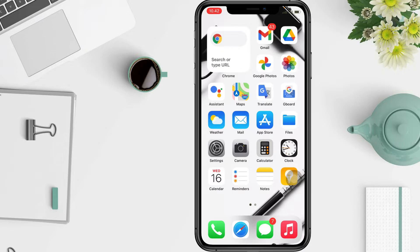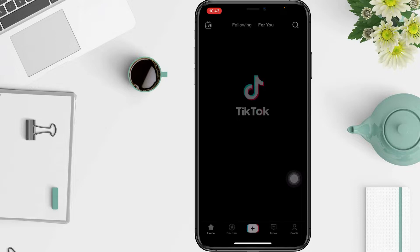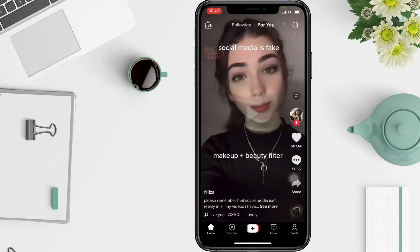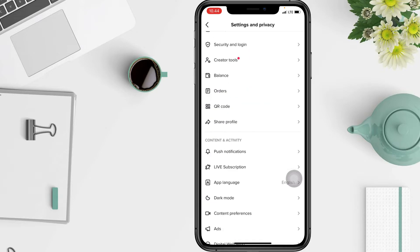First, make sure that your TikTok notifications are enabled. Open your TikTok app and tap on the profile icon in the lower left-hand corner. Then tap on the three horizontal lines in the upper right-hand corner. After that, select push notifications.